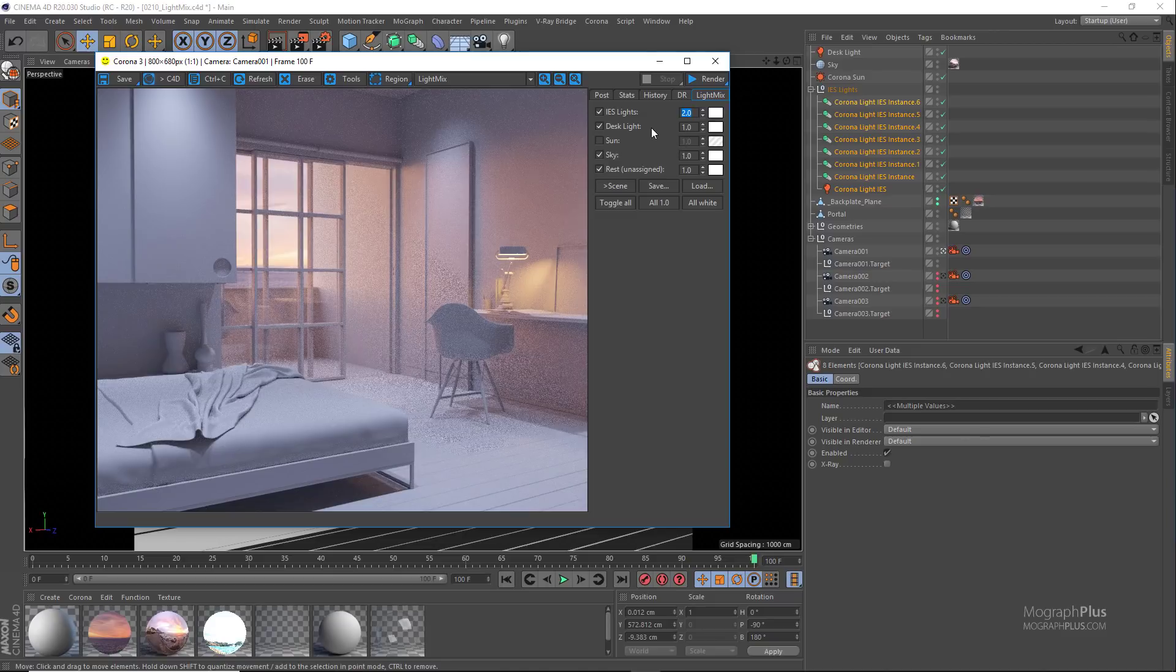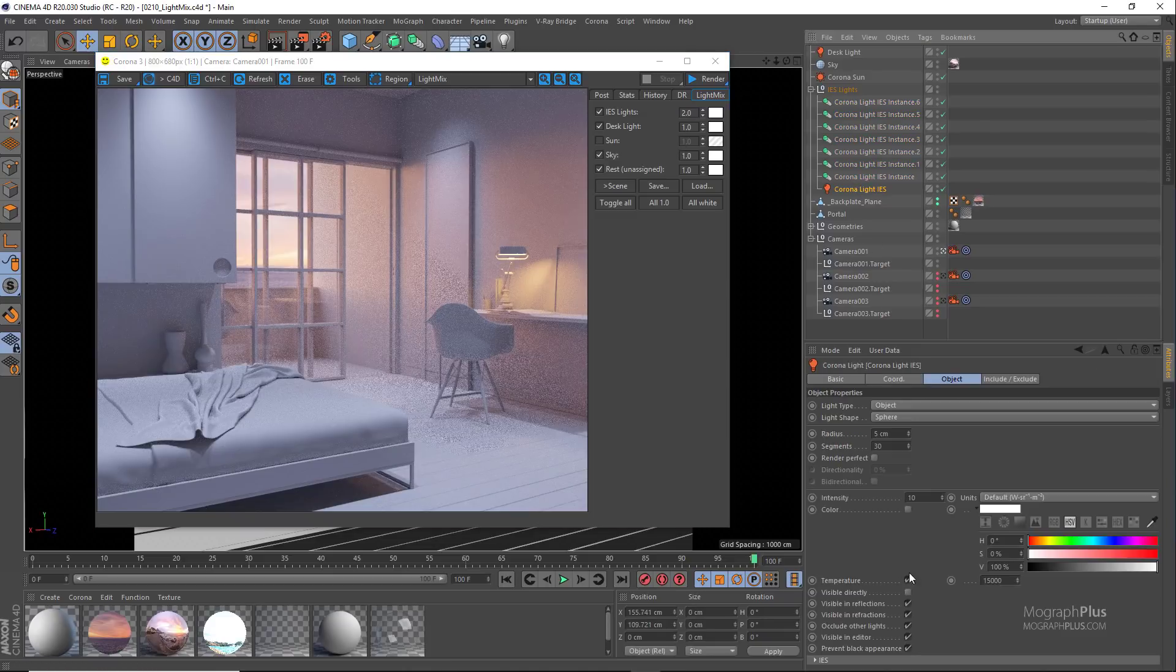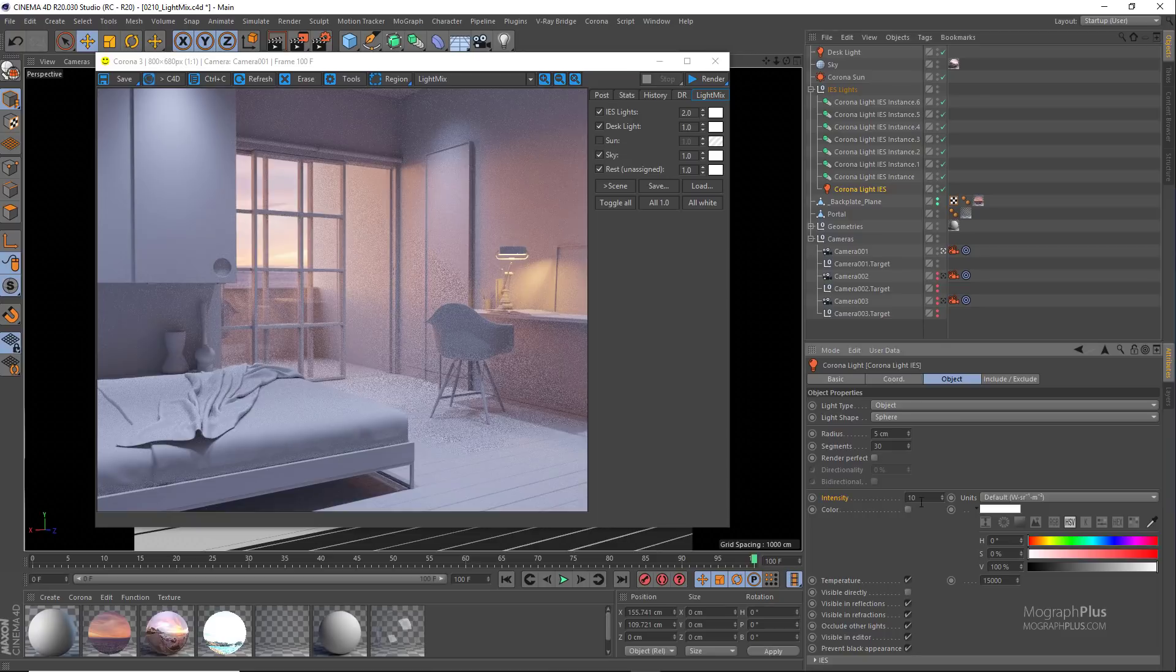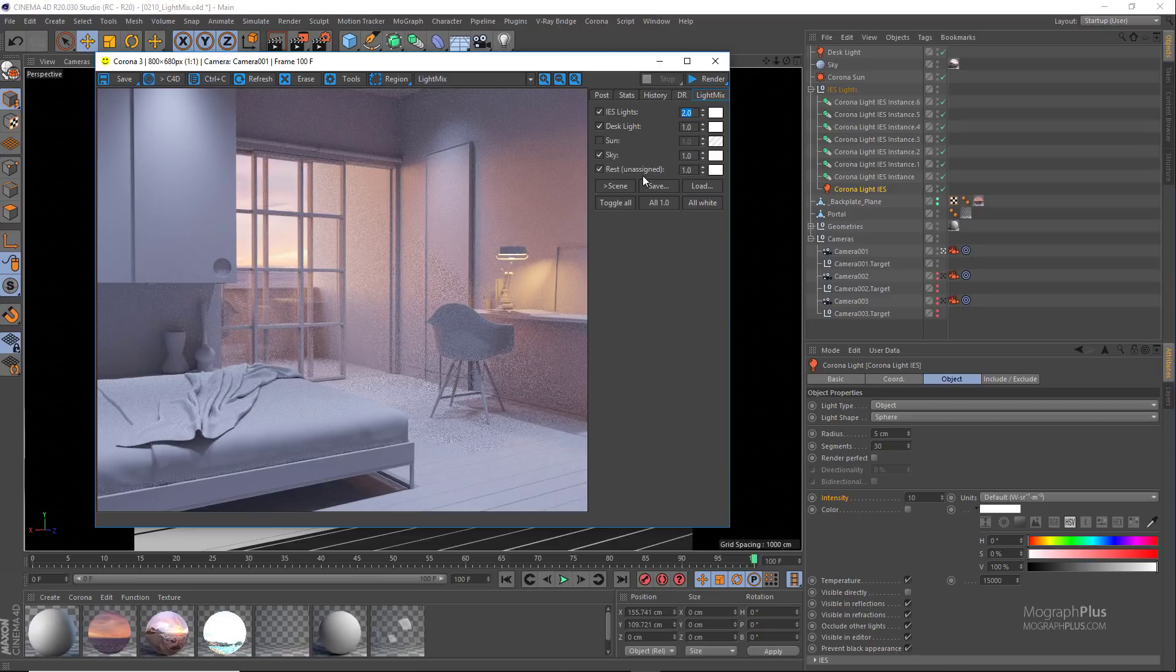If I select the main IES light in the scene, the intensity for it is set to about 10 watts. So when we change the intensity from 1 to 2 in the light mix, we basically use 20 watts as their intensity.